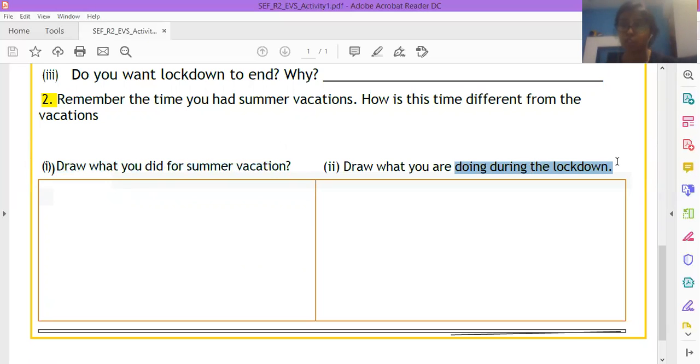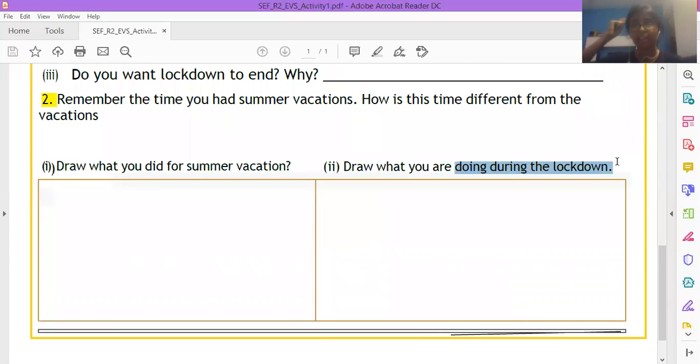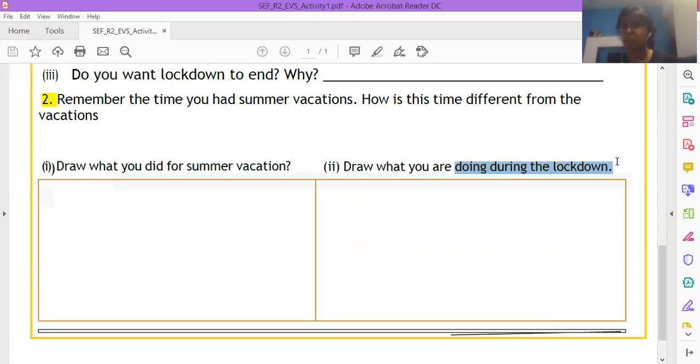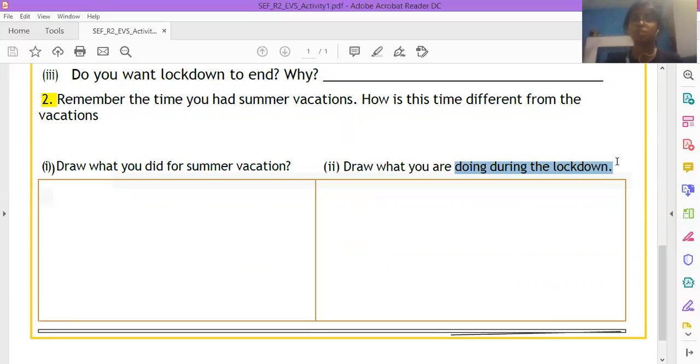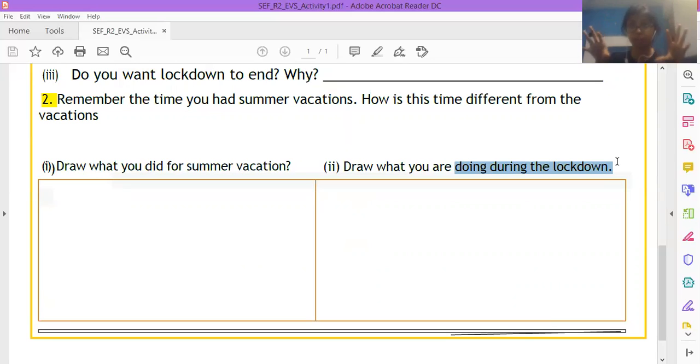Make beautiful drawing, add colors if you have, make very pretty drawing and think, think carefully, what did you do in your summer vacation last year? What all did you do? Did you go outside to play? Are you able to go outside now? What are you doing now in your lockdown? How is it different? And draw them in the same page. Okay.